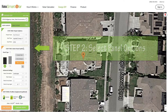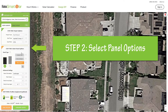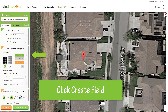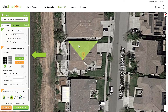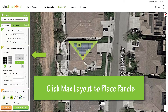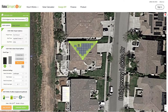Step 2: select panel options. First, choose the size of the panels you want. Then, click create field and use the cursor to draw a working field on your roof. We also need to create a setback for any obstacles you may have on your roof. When you are happy with your chosen field, you can click max layout to place the maximum number of panels that will fit onto the selected perimeter. You can also drag panels on and off the selected field.